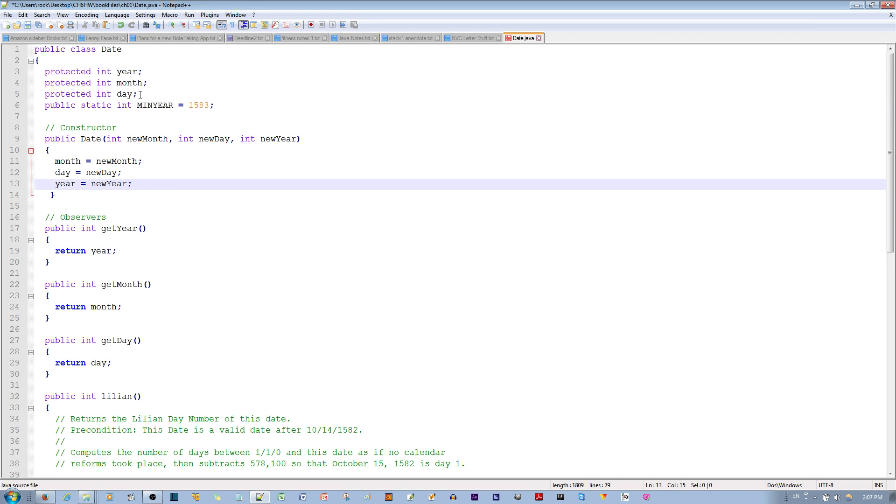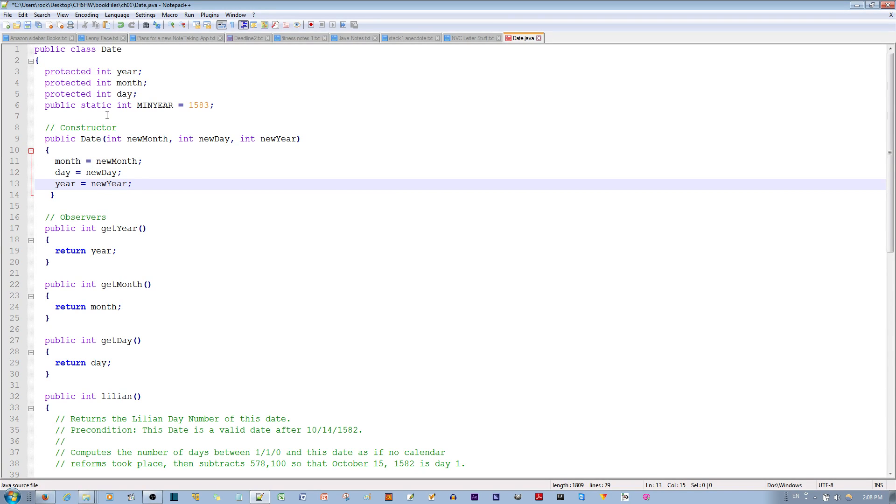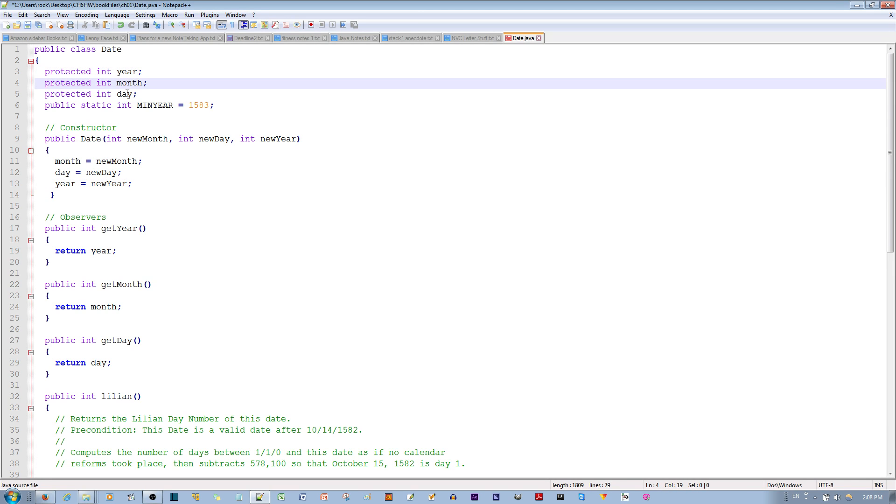However, for the other instance variables year, month, and day, since they are not assigned the keyword static, that means every time an object is made, there is a separate copy of the year, month, and day variable for that object to use.